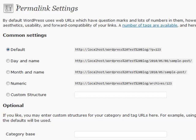The common settings they show are actually not that common. Day and name, month and name, numeric—a lot of people don't really use those.